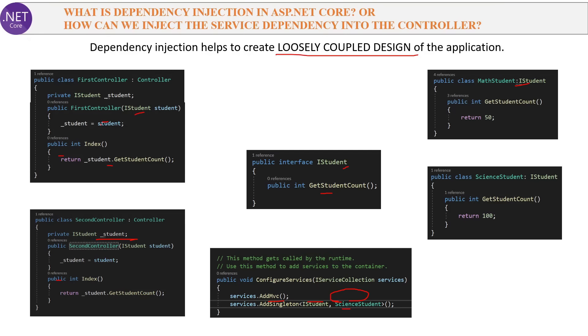So we are avoiding creating objects directly in the controller, because otherwise it creates a tightly coupled design which is not desirable.